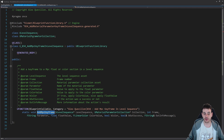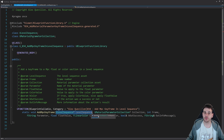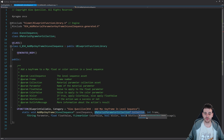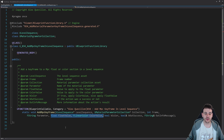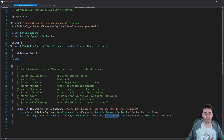In the AddMPCKeyframe function, we're going to feed a few parameters. The first one is the level sequence in which we want to add the material parameter collection track, then the material parameter collection itself. We also have the frame where we want to place the keyframe, the name of the parameter we want to modify, and both a float value and a linear color value. A boolean decides whether to apply the float or the color value to the parameter.